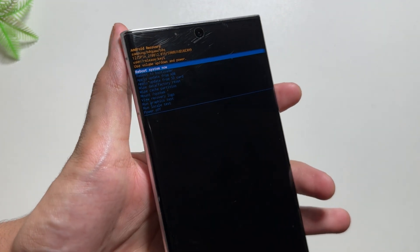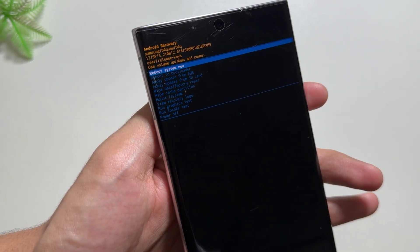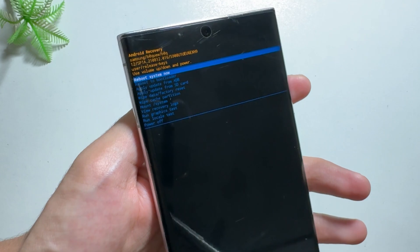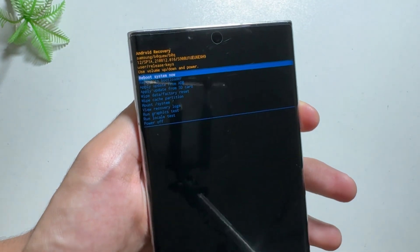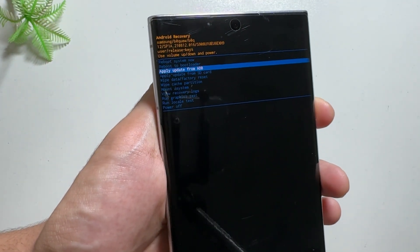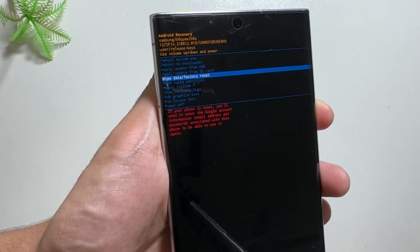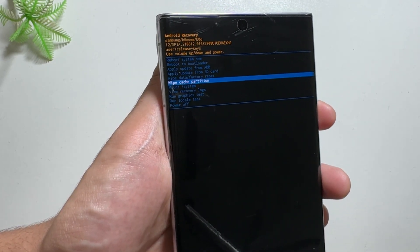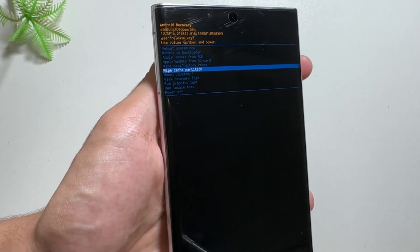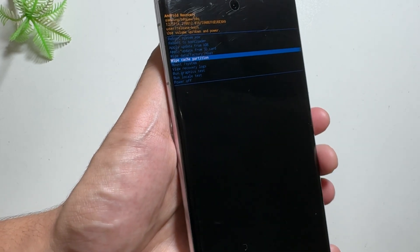As you can see now, the phone is in the recovery mode. Here you can navigate up and down by using your volume button, and select using your power button. Here you have to search for wipe cache partition and select this using your power button.